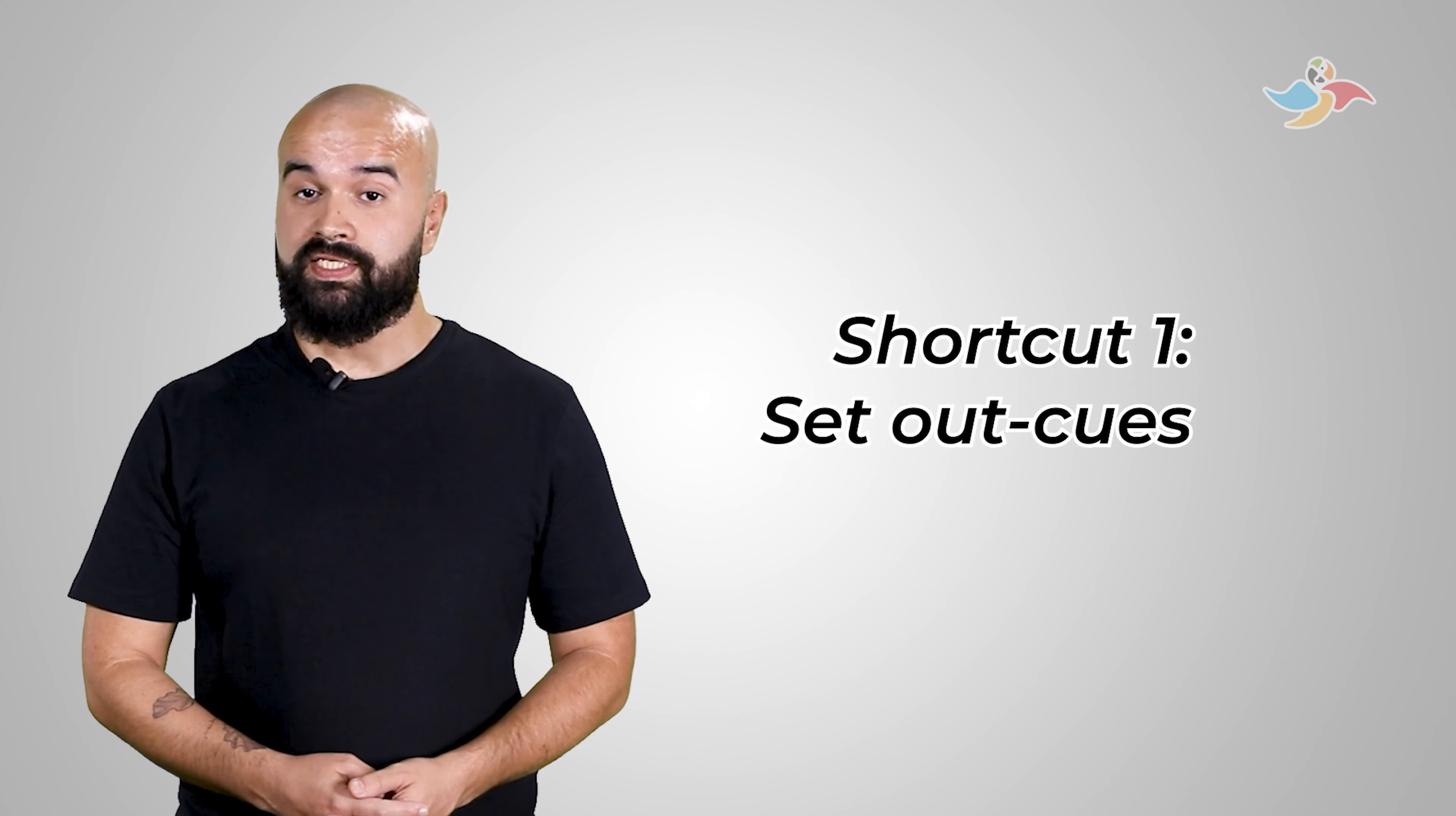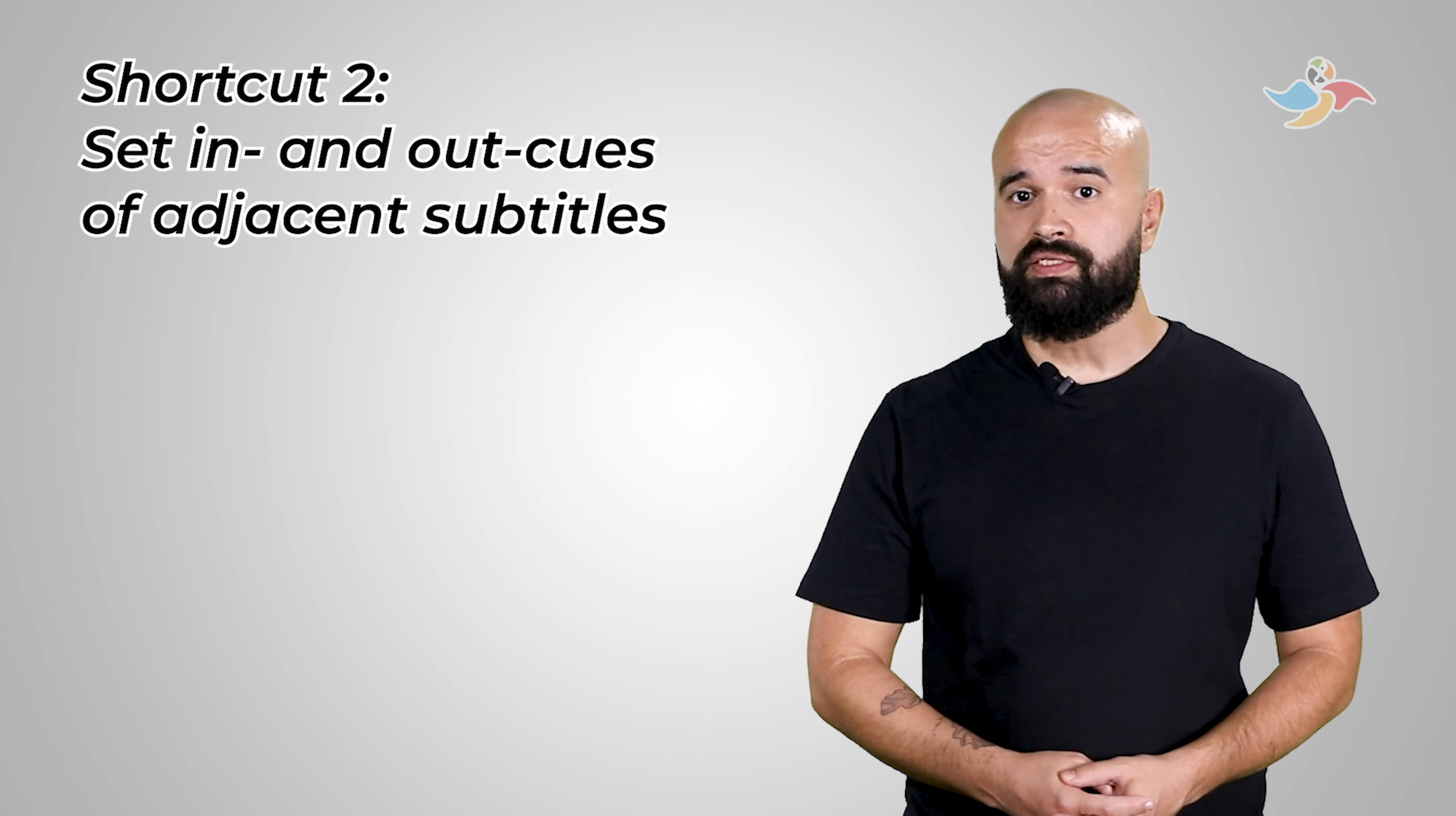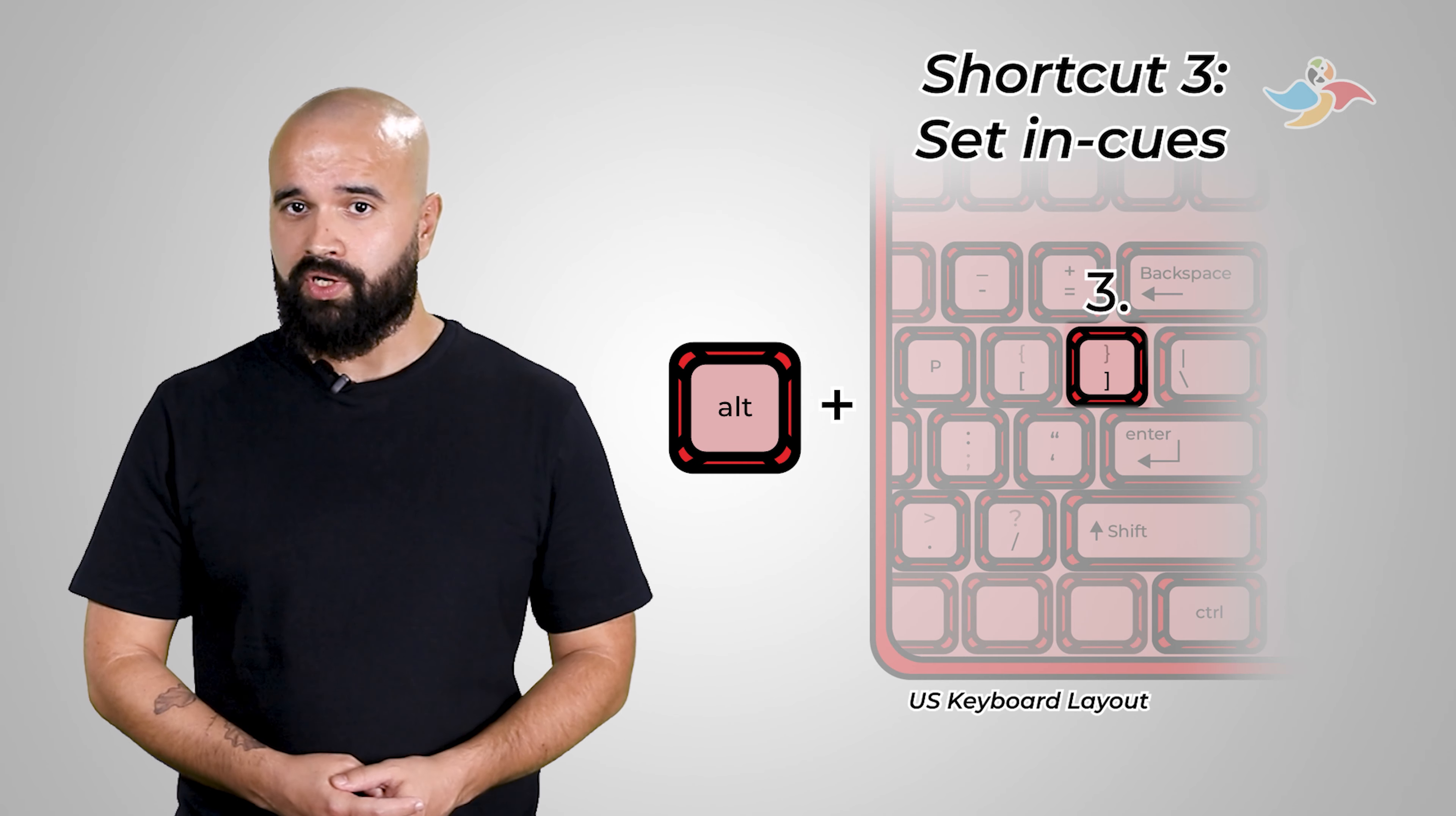Take a look. Shortcut one sets the out cue. That's numpad insert or alt p. Shortcut two sets the in cue and the out cue of adjacent subtitles. That's numpad delete or alt left bracket. Shortcut three sets the in cue. That's numpad enter or alt right bracket. So when I'm queuing the subtitles in this lesson and I say one, two, or three, I'm talking about these shortcuts.